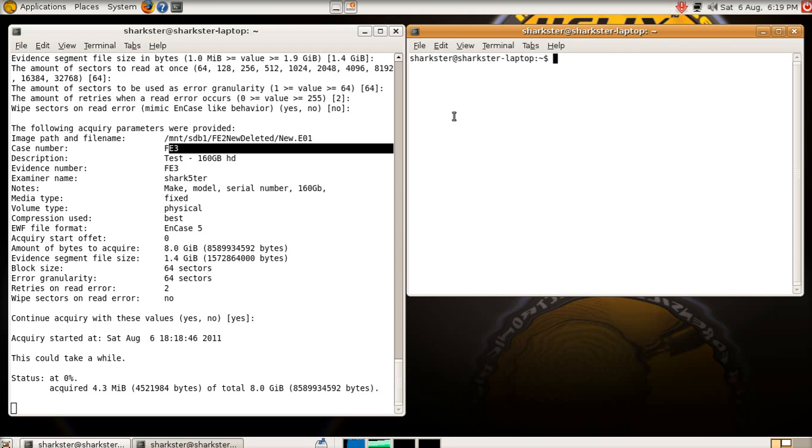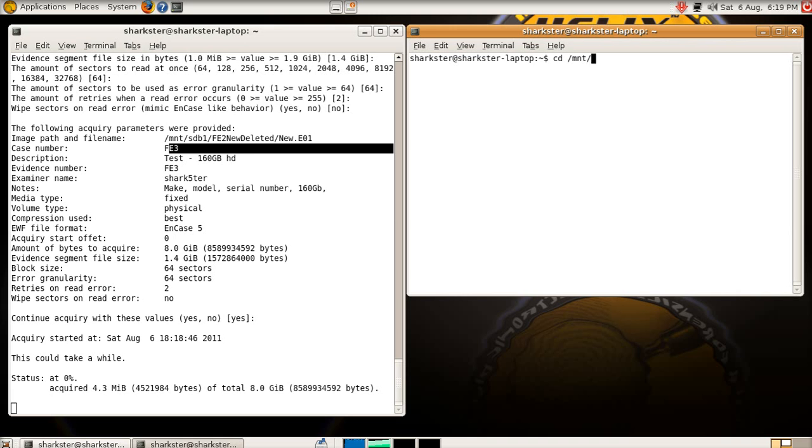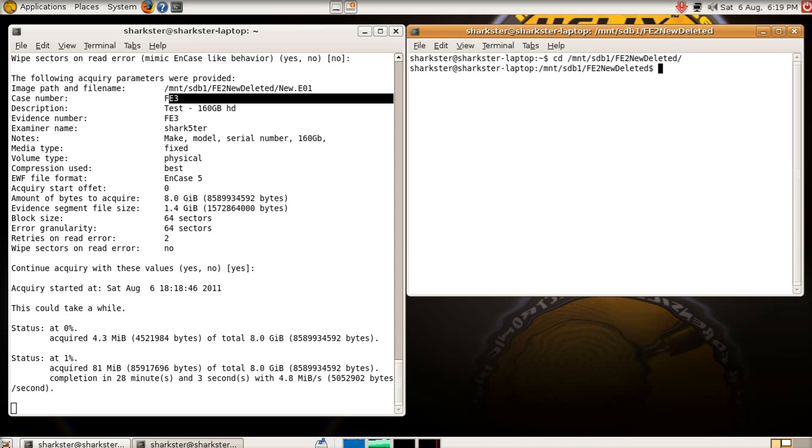If I just browse to SDB1, FE2, new, deleted, and look, there's new, zero, E01 there, that's right now is being created. Already we've got an update saying it's acquired 81 meg of 8 gig at 4.8 meg a second.